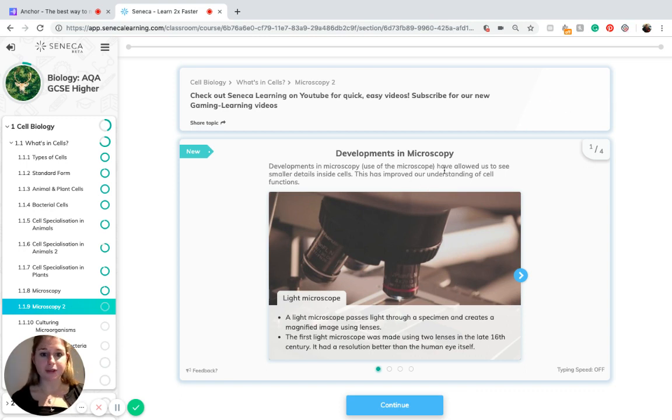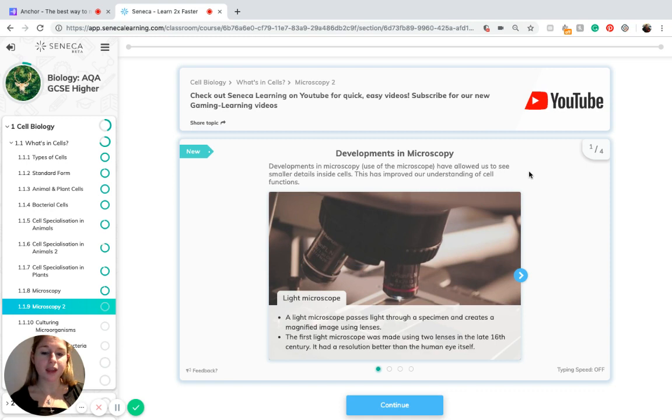Developments in the use of the microscope have allowed us to see smaller details inside cells. This has improved our understanding of cell functions.